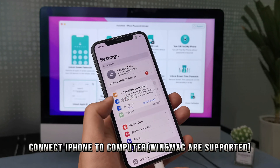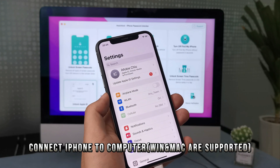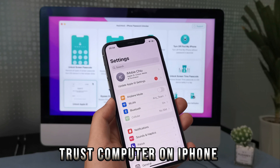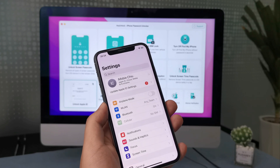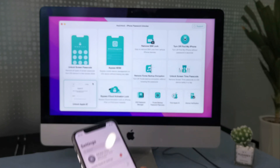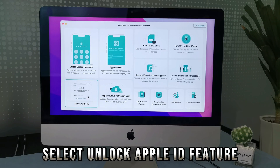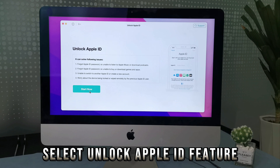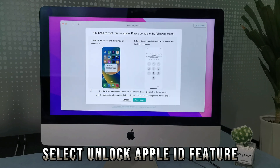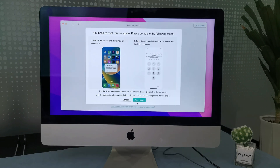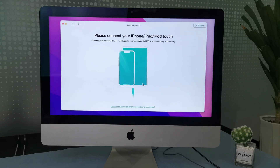Trust your computer on your iPhone — you will need to enter the screen passcode. Select the Unlock Apple ID feature on your screen and click Start Now. It will pop up a window to confirm that you trusted the computer, as you just did. Click the Yes, I Know button.